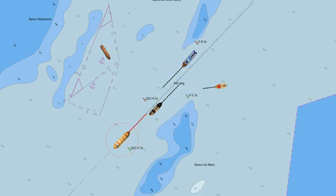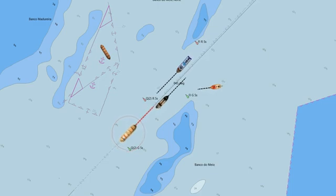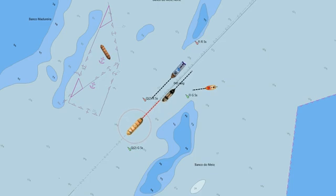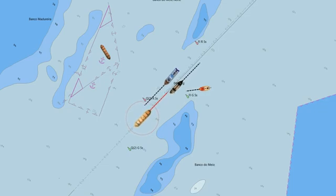This is a bird's-eye view of the own ship and other moving targets, showing them proceeding on their respective courses and speeds. What you're seeing is true motion, which displays the actual movement of both the own ship and all moving targets relative to the ground or a fixed reference, while all stationary objects remain in fixed positions.